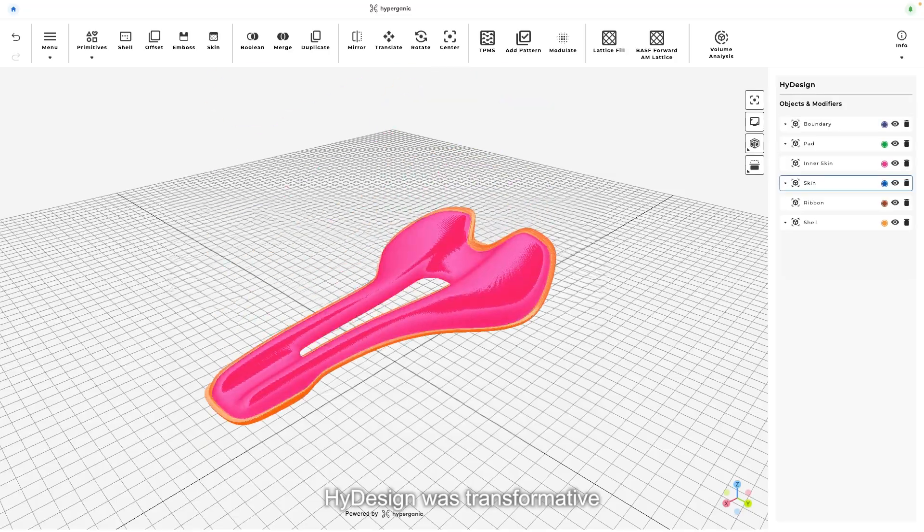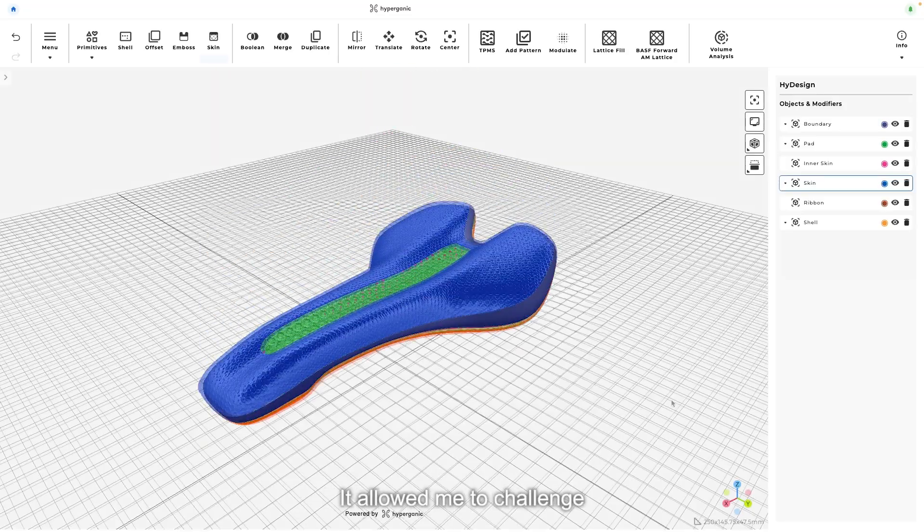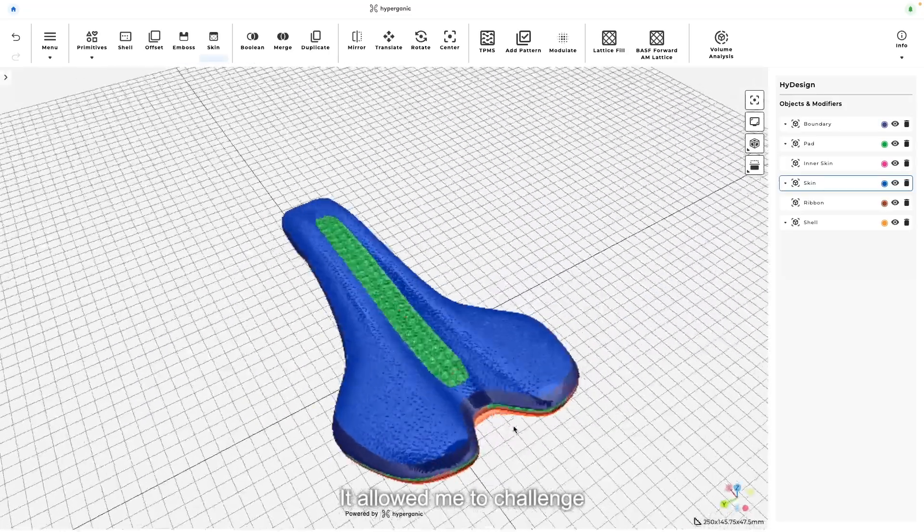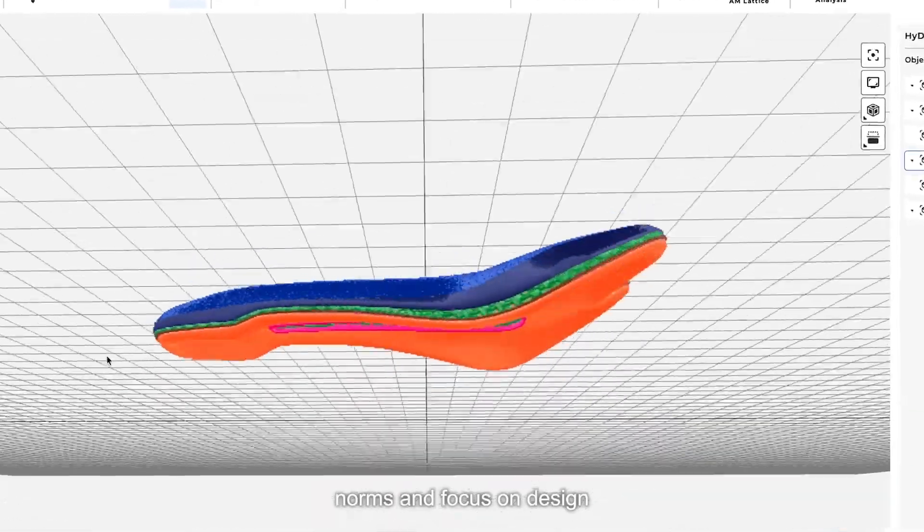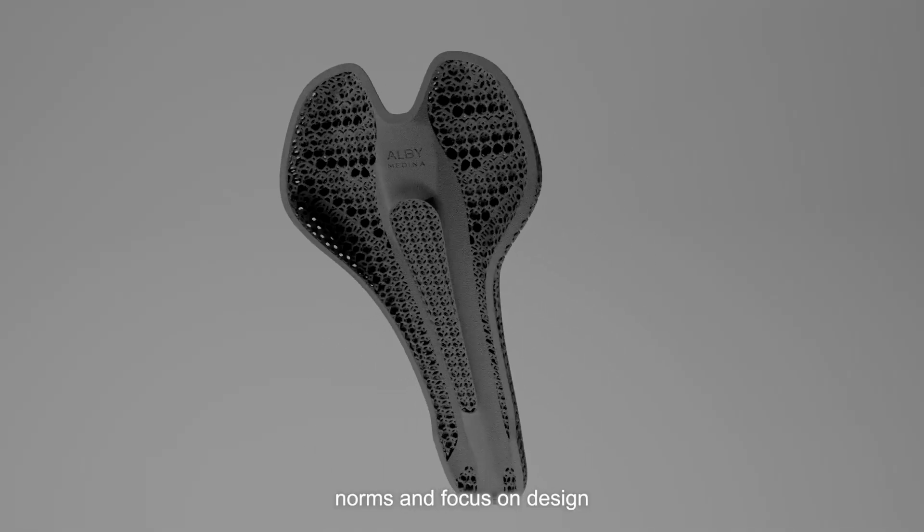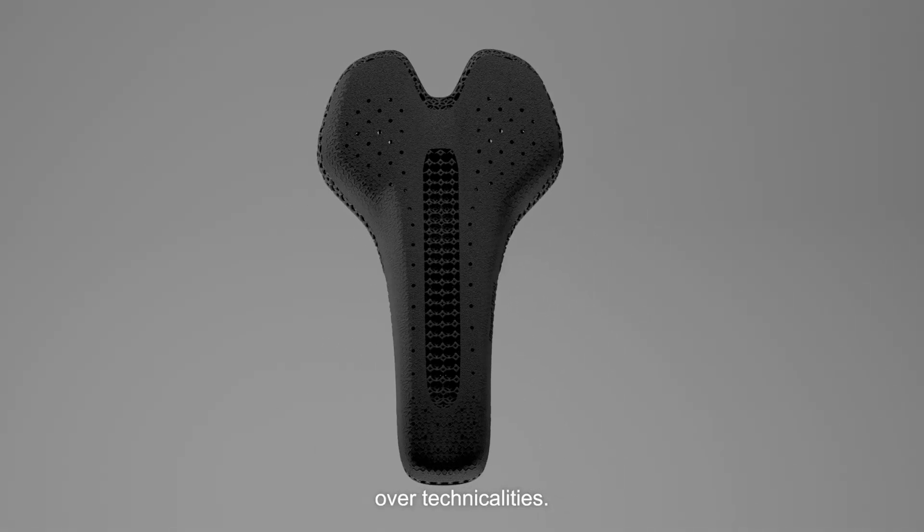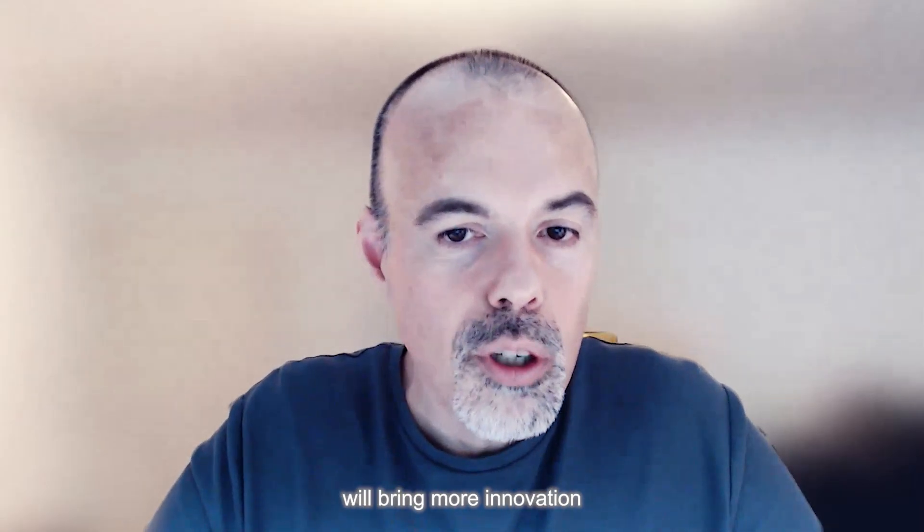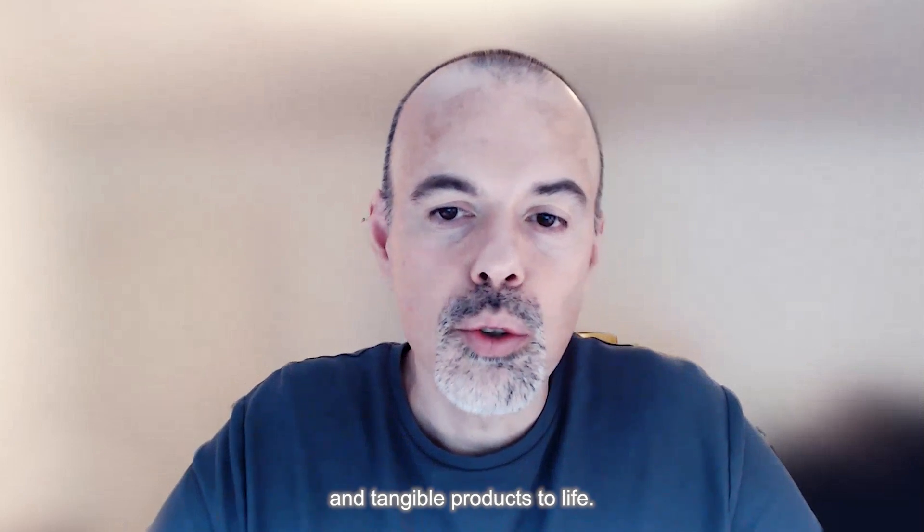Hi-Design was transformative for my saddle project. It allowed me to challenge automotive design norms and focus on design over technical analysis. Future projects will bring more innovation and tangible products to life.